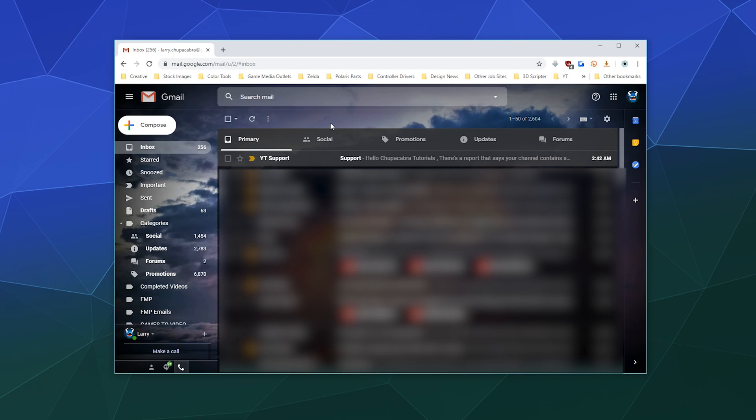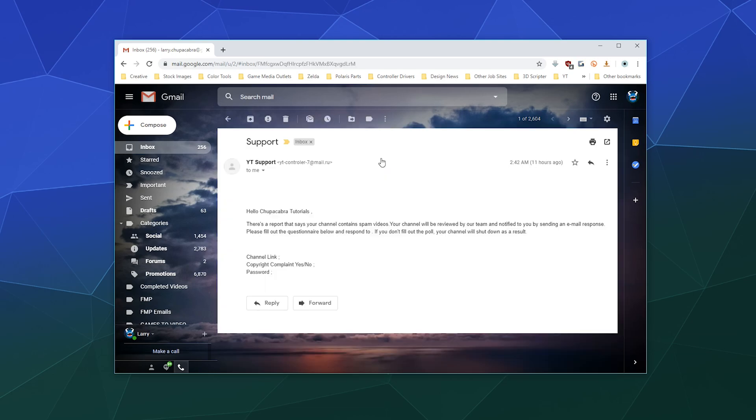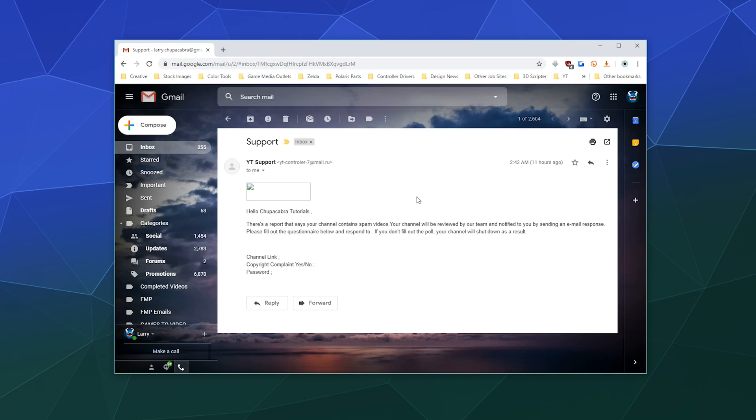So our example here today is an email that sounds like it came from YouTube. If I click this right here, it says it's a support email from YT. It's trying to imply it's from YouTube, and it's trying to say that there is something going on with my channel. They think I'm posting spam videos and they need to review it from the team in order to make sure that everything is kosher. And then they want my channel link, copyright complaint information and my password.